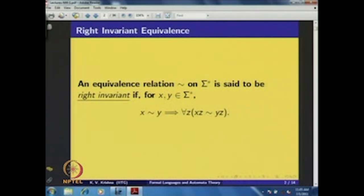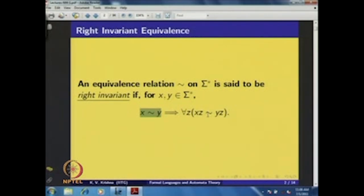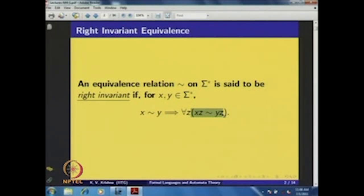First, let me introduce an equivalence relation ~ on Σ*. Strings over an alphabet Σ are said to be right invariant if you take any two strings x, y related with respect to ~, then for any string z concatenated on the right side of both strings, they should also be related with respect to ~. If this property is satisfied — for all strings x, y which are related, if you concatenate any string z on the right hand side the resultant strings are also equivalent — we call it a right invariant equivalence relation.